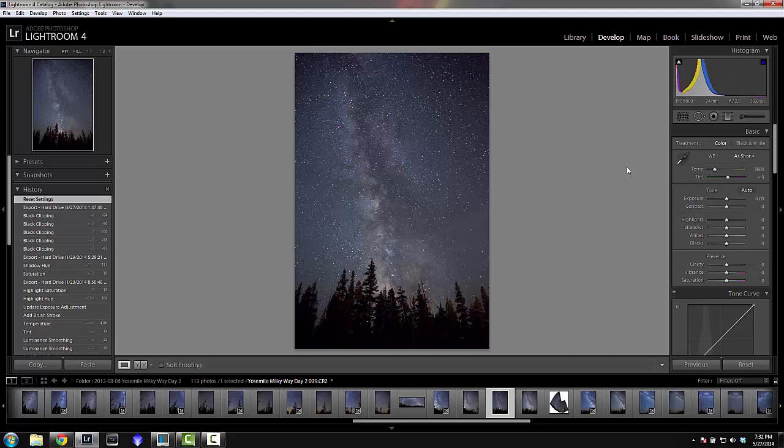First thing: make sure you are shooting in RAW. It's extremely important — if you shoot in JPEG you're just not going to get the same results in post processing.